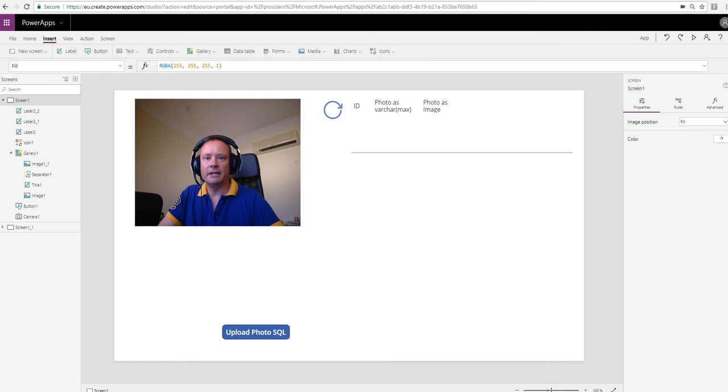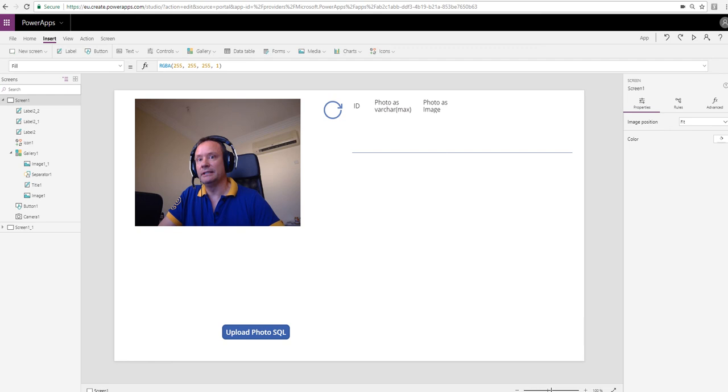I got this idea from another video, so credit where it's due. I'll pop a link to that other video in the description. In that video, the presenter was looking at ways of storing the photo data in a SharePoint list and using text as the field type.